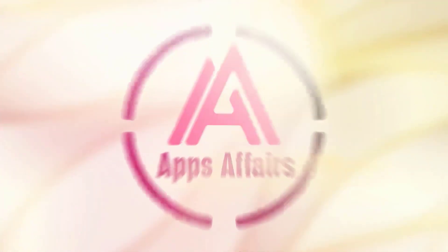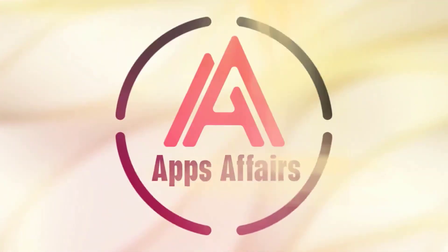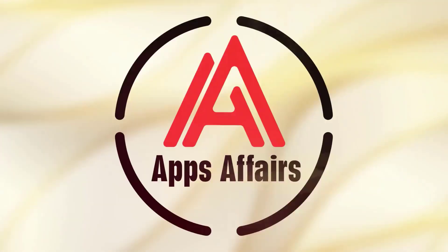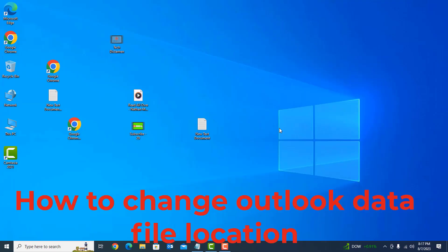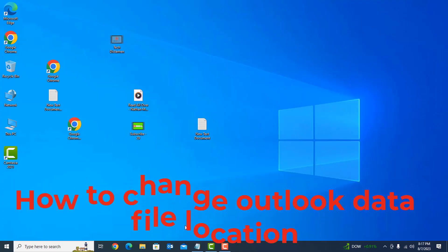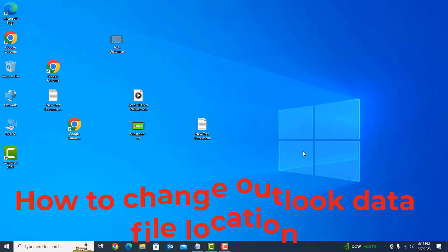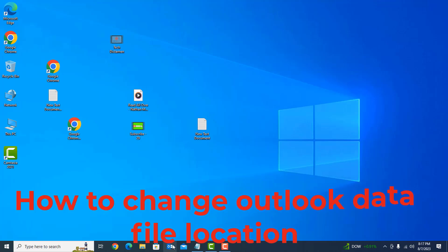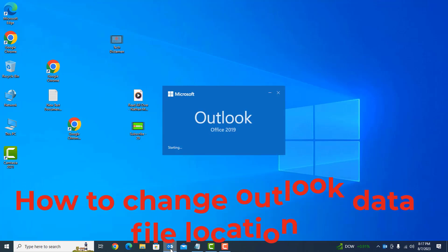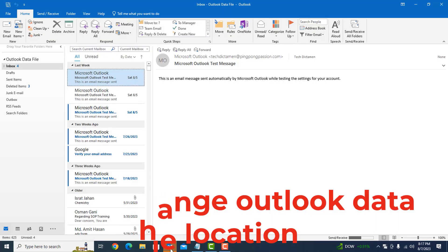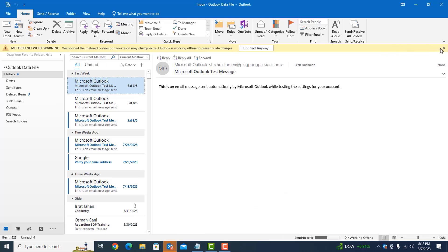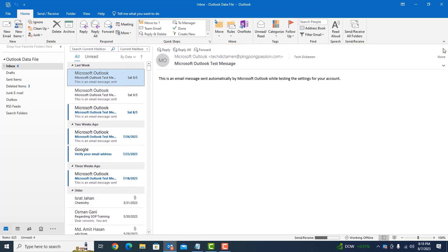Today in this video I'm going to show you how to change Outlook data file location. To change the Outlook data file location, we need to open Outlook and find the default Outlook data file location.